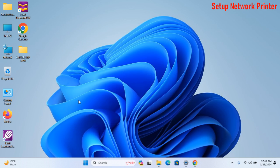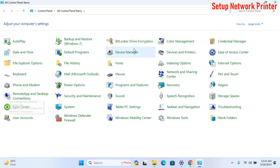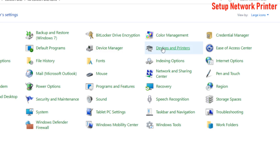The network printer setup is done. Again, go to the Device and Printer Options from the Control Panel.